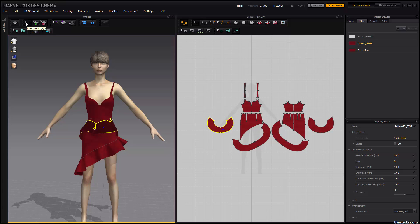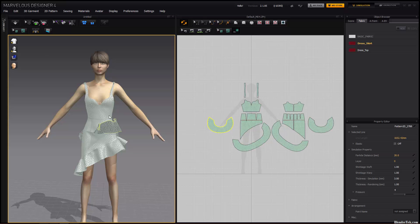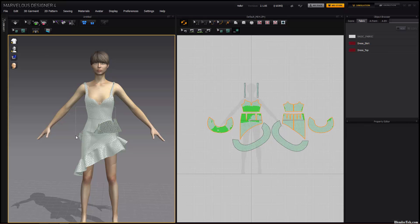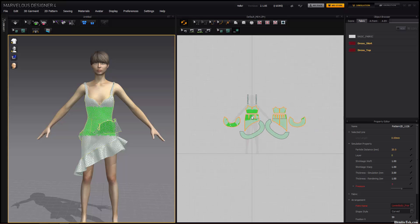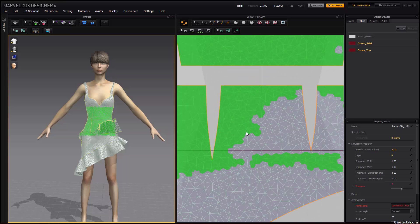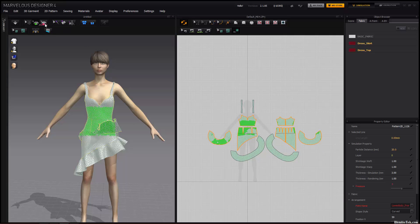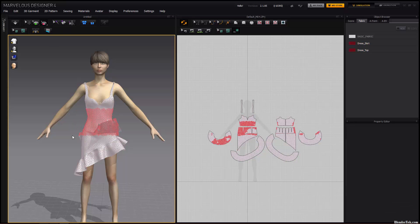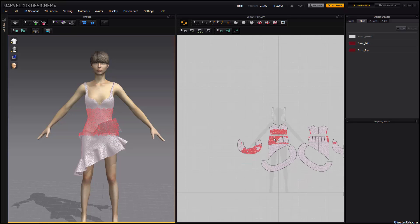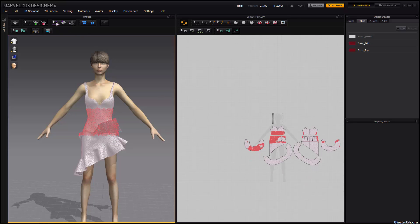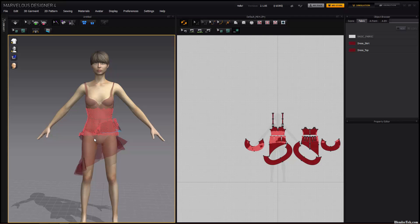You have your basic tools: select and move, which allows you to obviously select and move. You have select mesh box, which allows you to box-select just certain parts of the mesh. And then you have add pin box, which allows you to pin certain areas in a box select. We won't be going into pinning. You have basting, which we won't be getting into. A lot of these you really won't be going into.